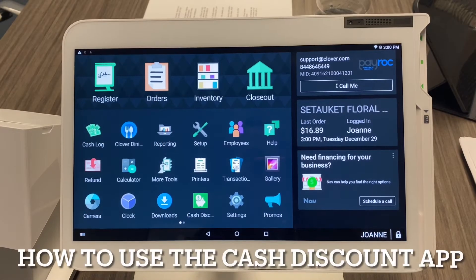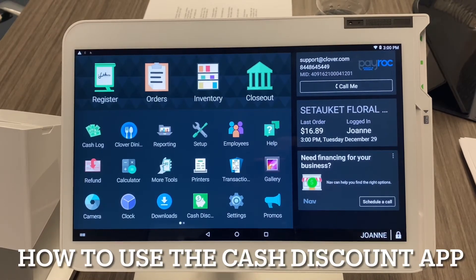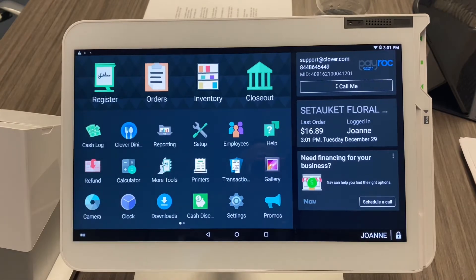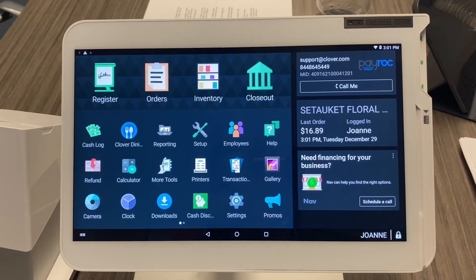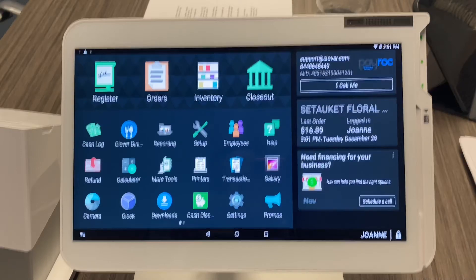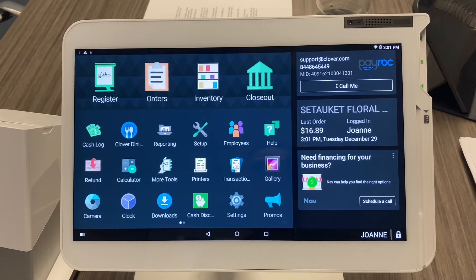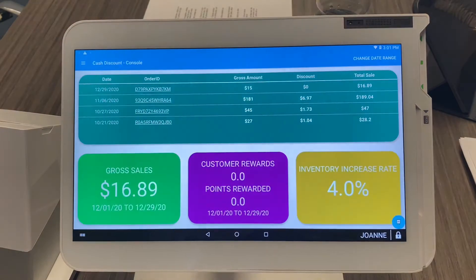Here's how you operate the cash discount app. Hopefully you already have this downloaded. If not, go to 'More Tools' and type 'Cash Discount App' into the app marketplace and download the one with the green piggy bank. If you already have it downloaded, go ahead and select the app — the green piggy bank.